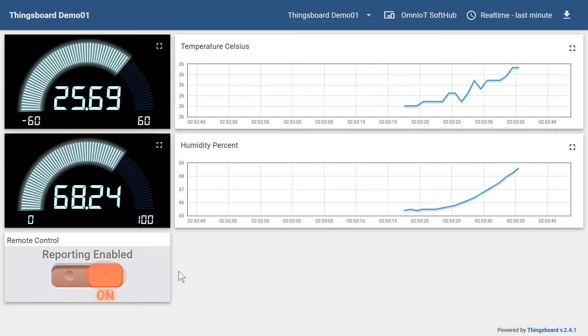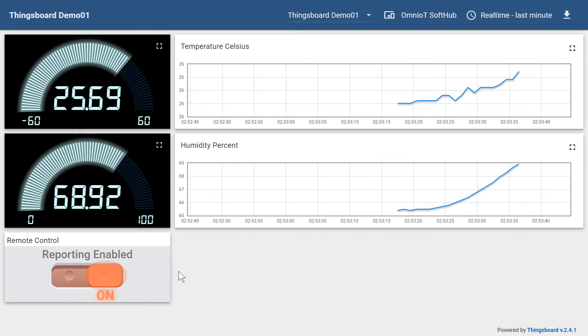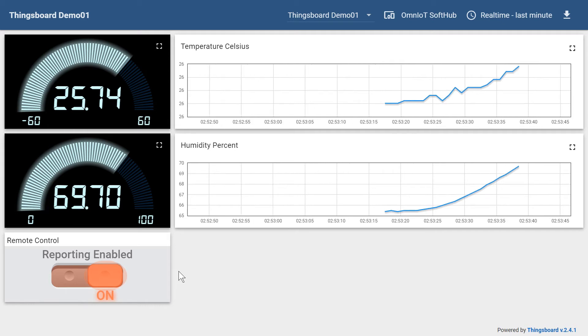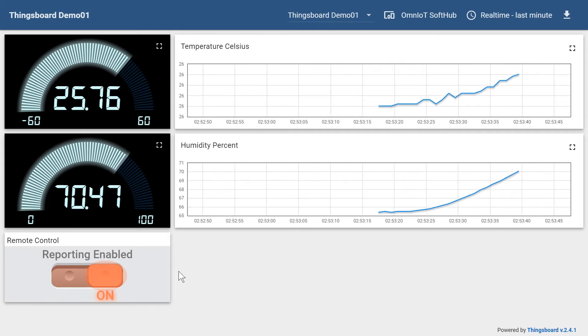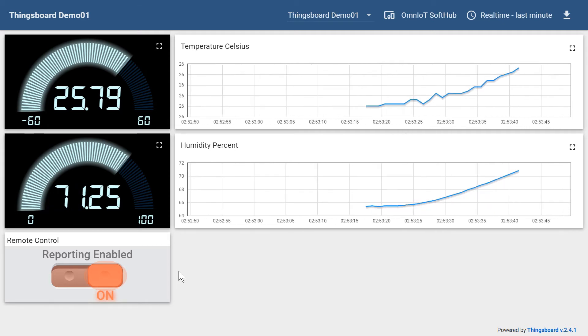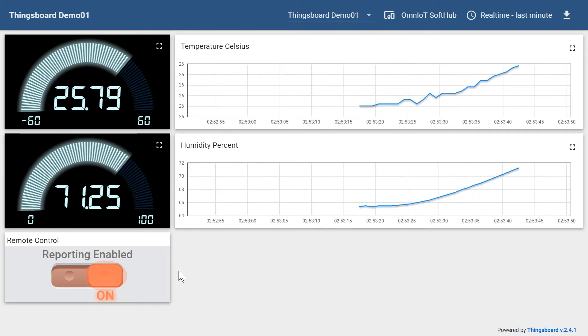We slide the switch again and the user defined event to re-enable publishing is queued, and we immediately see our sensor data again being published.